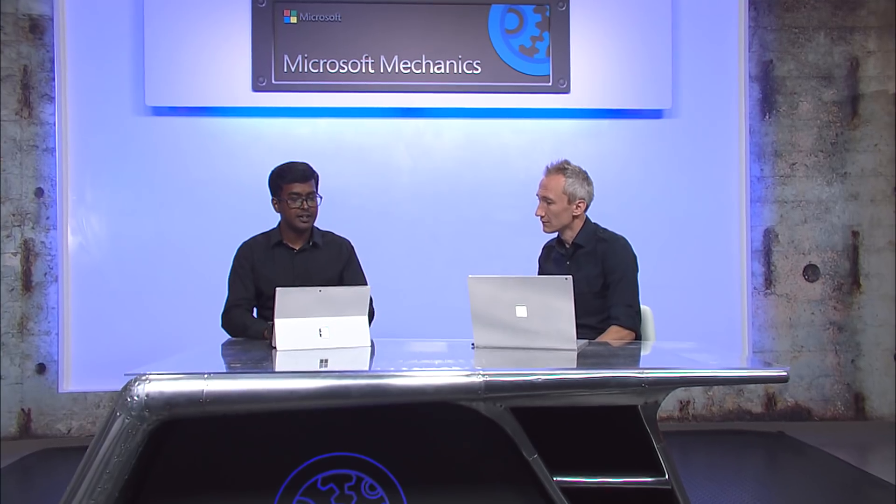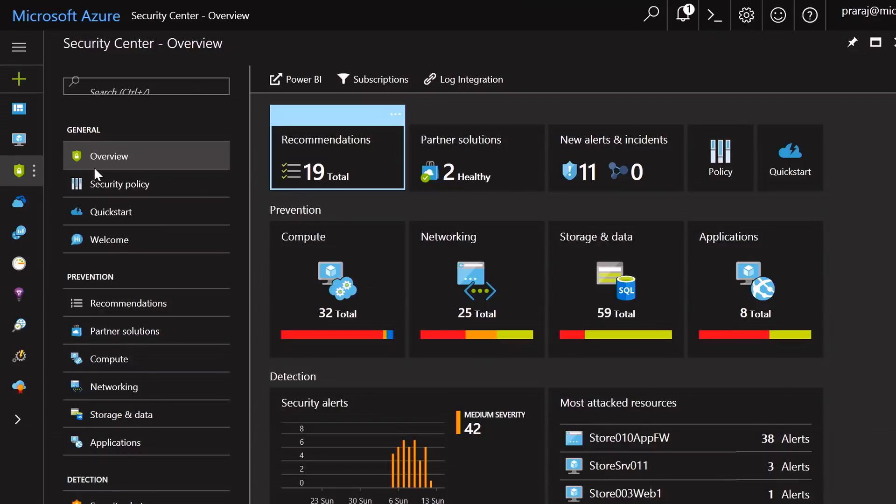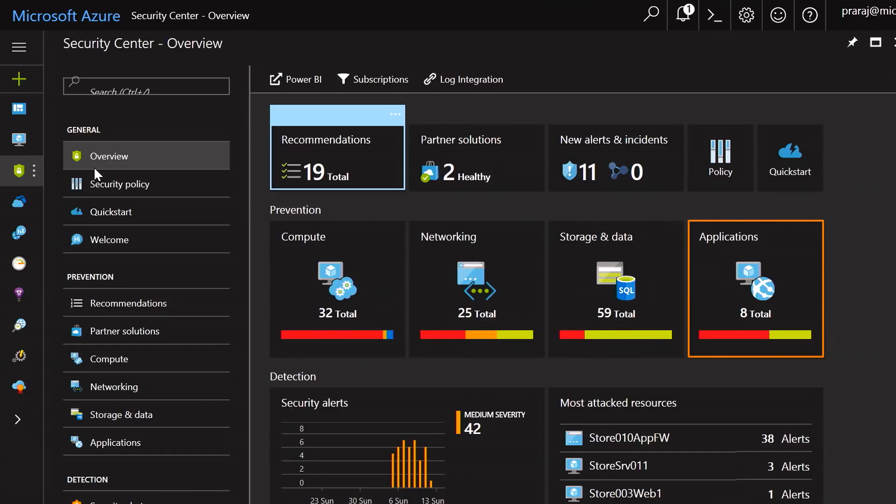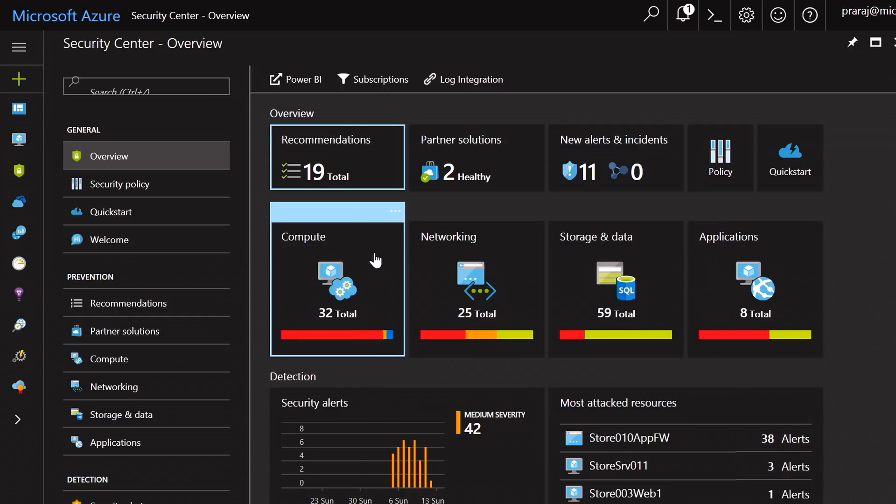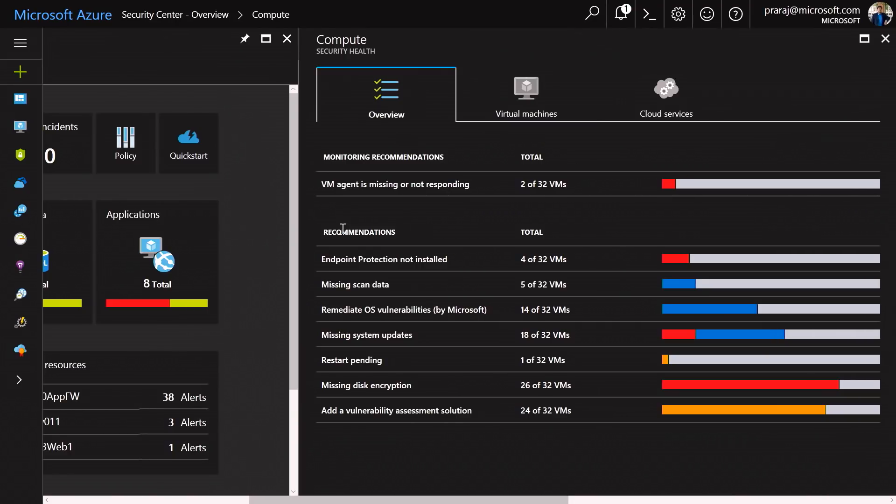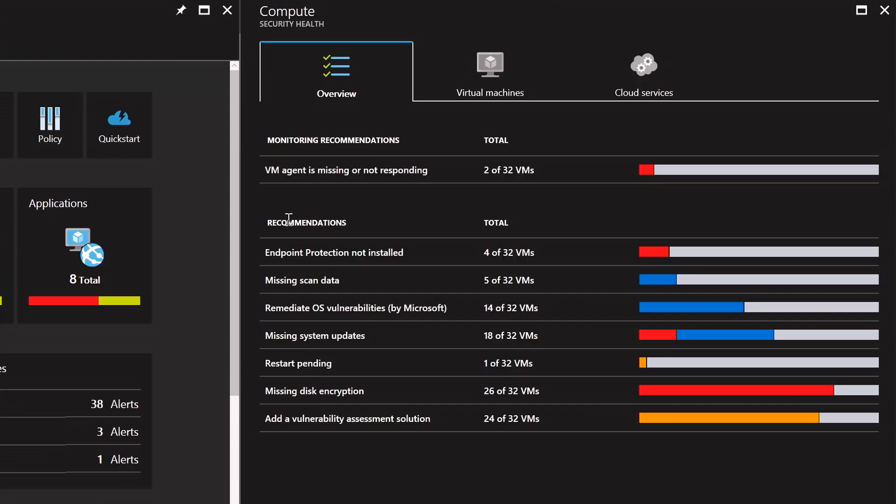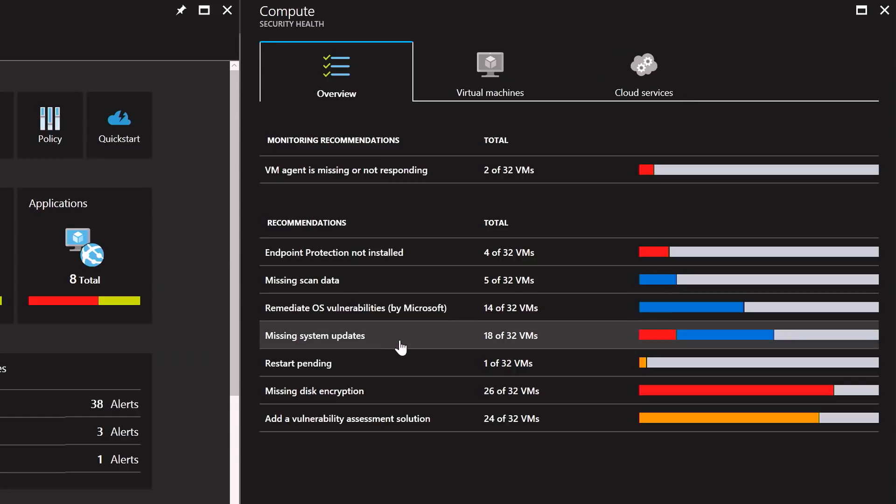So can you walk us through a particular scenario? I'm here at the Security Center homepage, where you can see the set of resources I have, the security state of all my resources, including compute, networking, storage, and applications. Information about the VM can be found under compute. What you see here is the overall monitoring recommendations of all my virtual machines, including cloud services, if I have any. For instance, I can find missing system updates. I can also get a high level assessment of vulnerabilities across all my virtual machines.